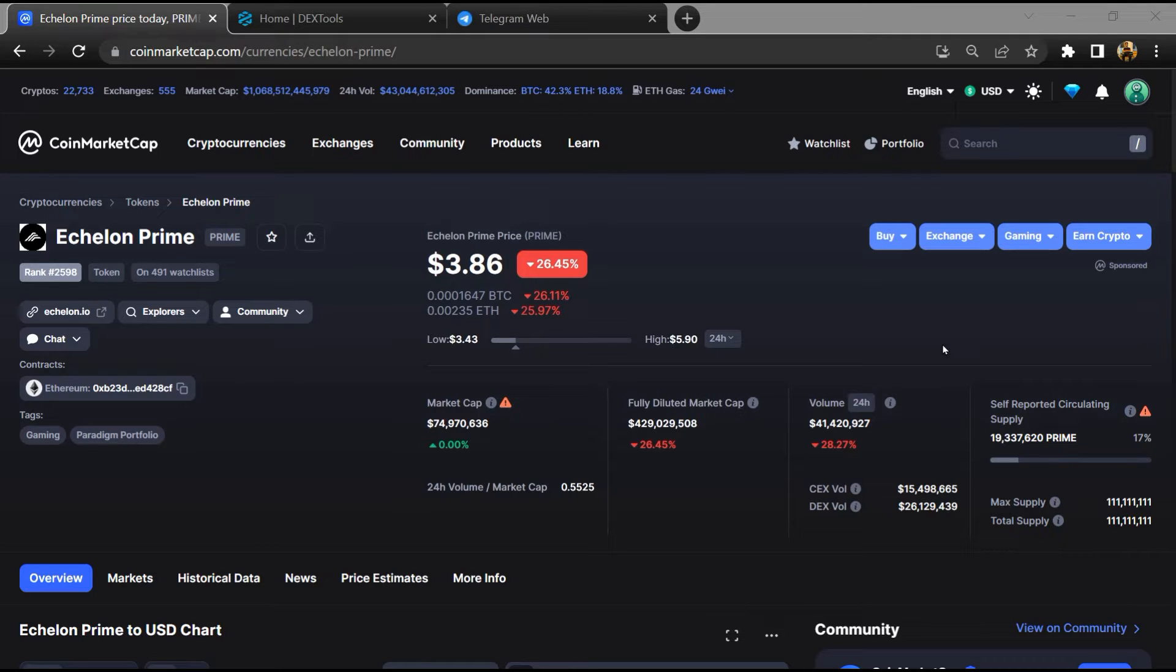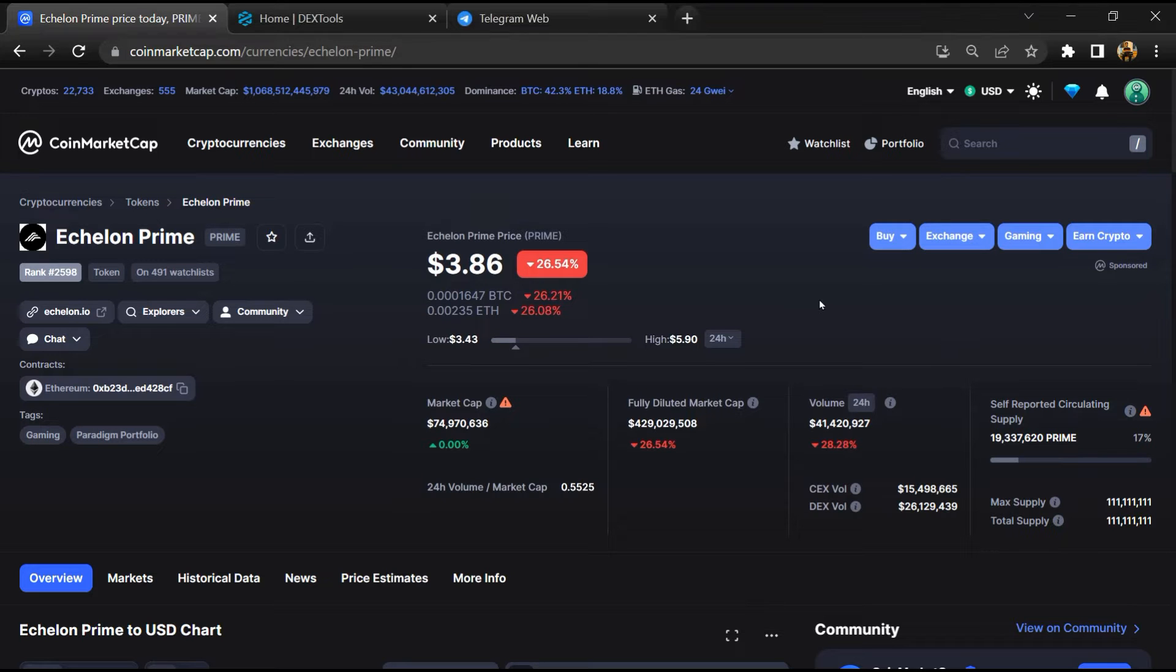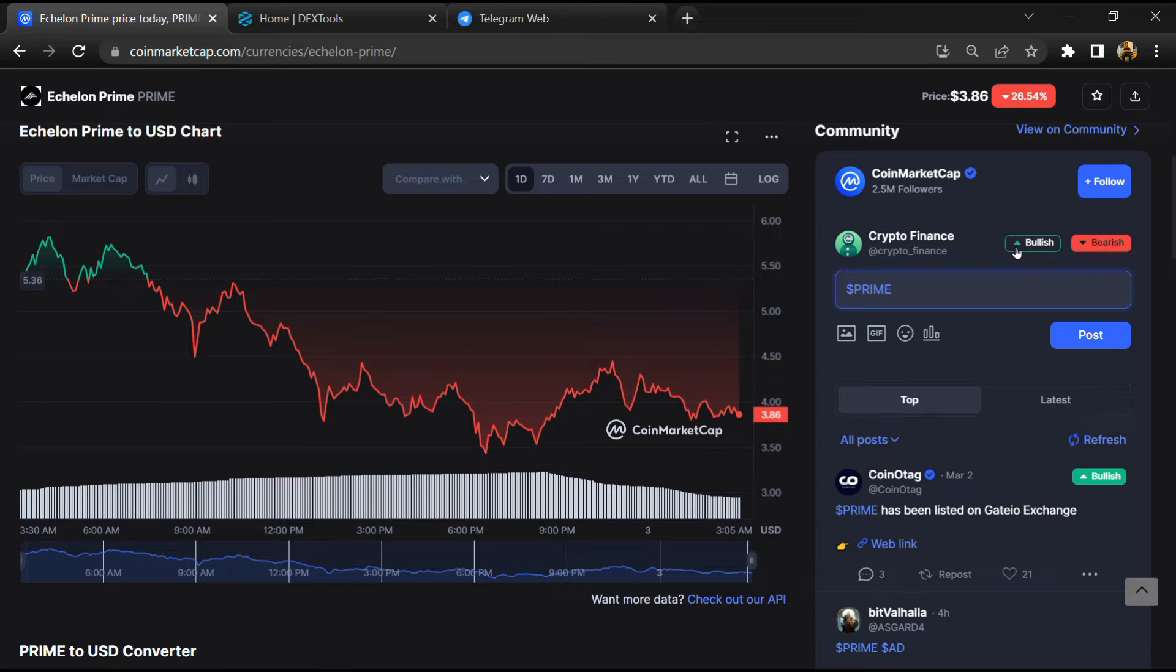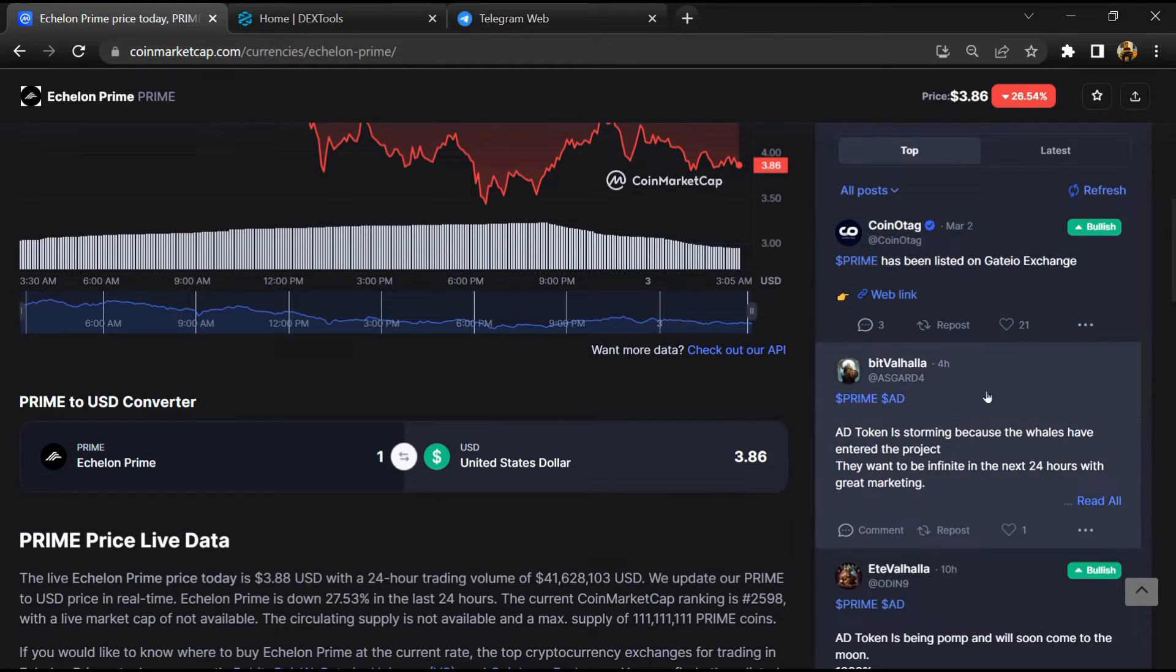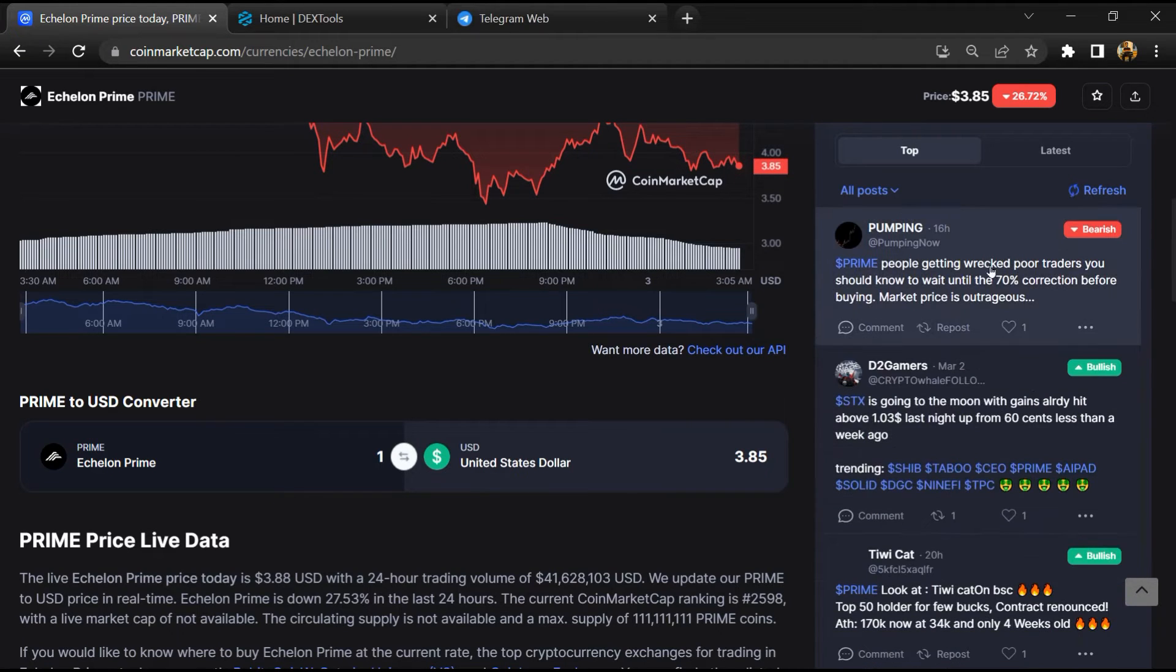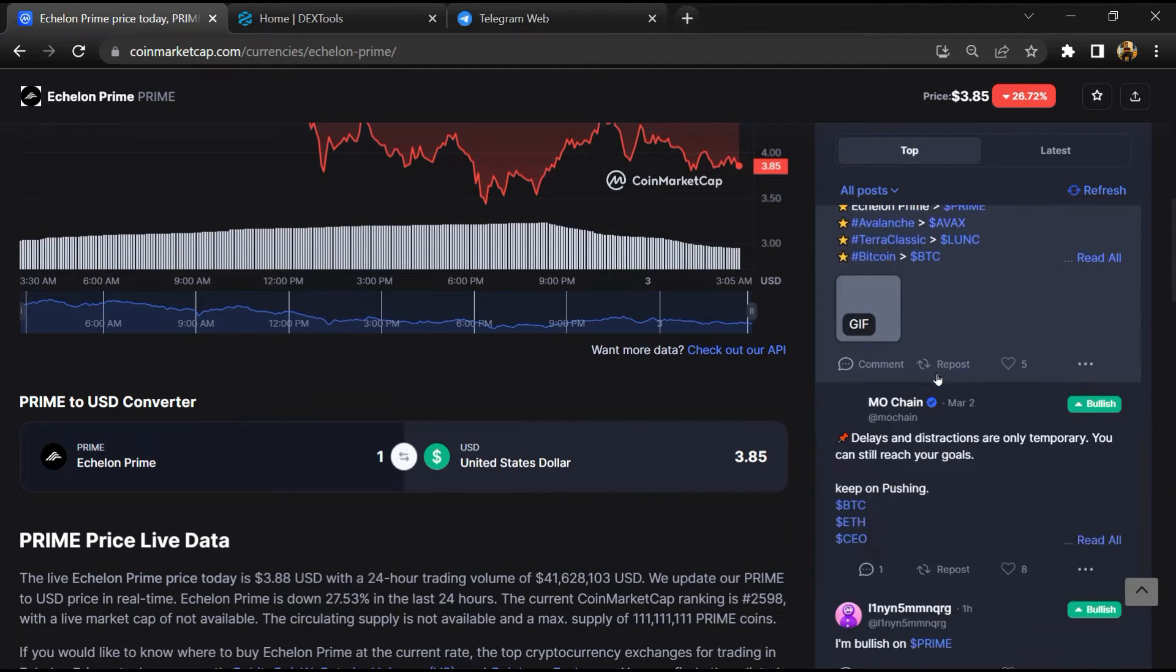First, you will open this token on CoinMarketCap. After that, you will check public comments like bullish and bearish comments. Now here you will check every comment in detail.